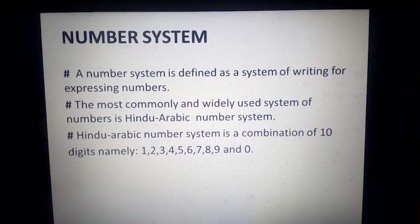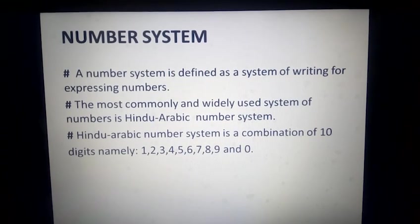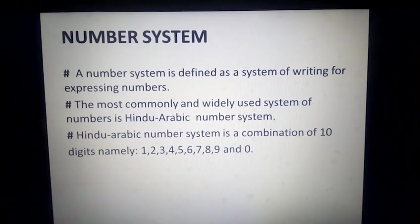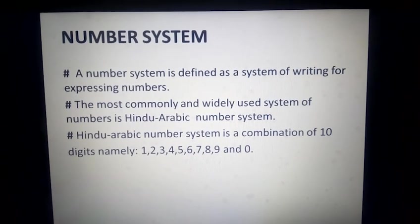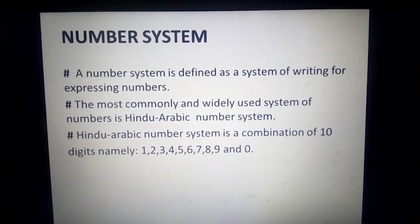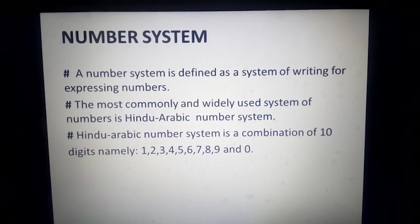And what exactly is the Hindu-Arabian number system? It is a combination of 10 digits, namely 1, 2, 3, 4, 5, 6, 7, 8, 9 and 0. And using the combination of these 10 digits we can make infinite numbers.